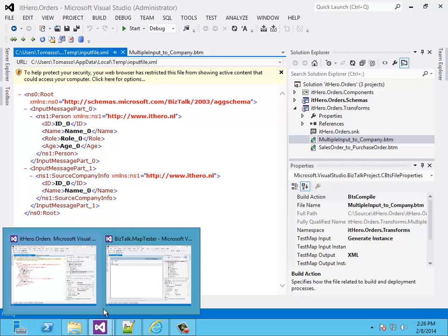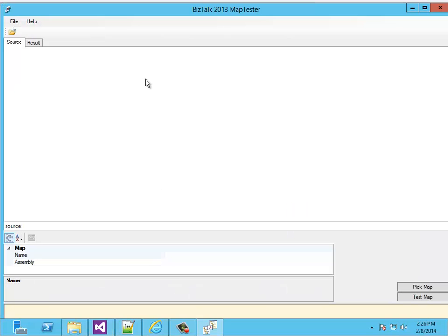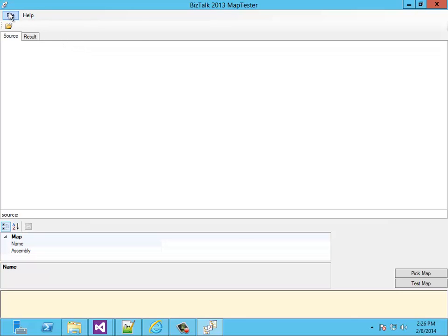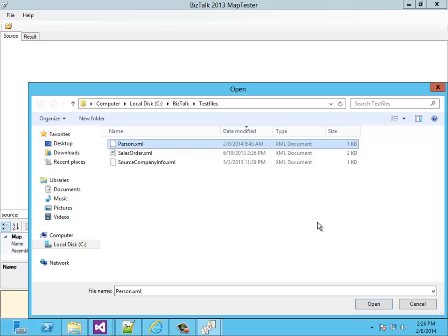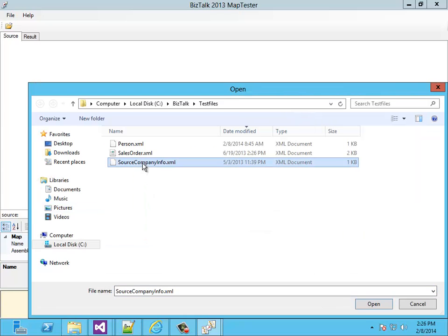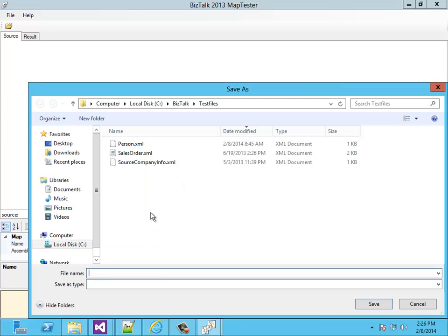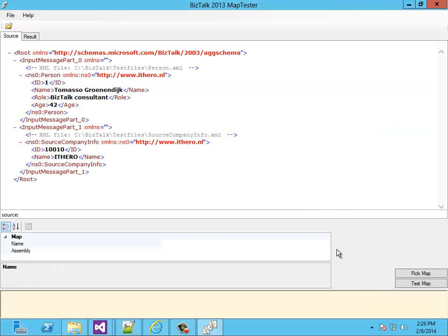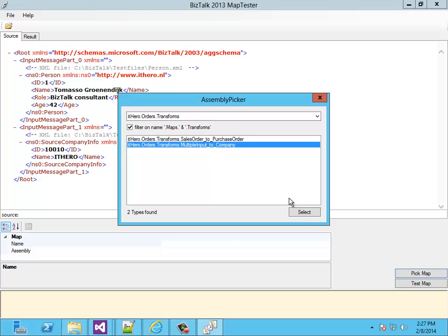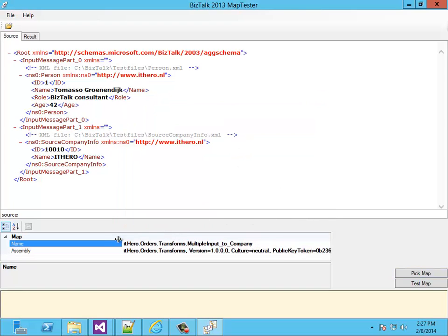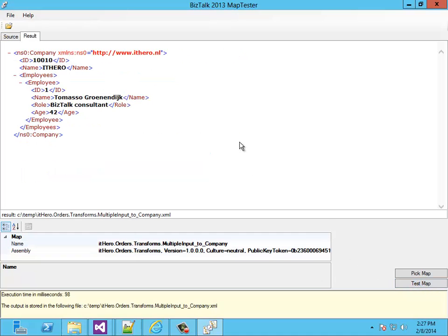Let's go back to the other Visual Studio. When I start the map tester tool, I also have the option to create an envelope with multiple input messages. First I need a person message, and I also need a source company info message. When I click on finish, you can enter the name of the envelope message that's going to be created. When I hit save, the envelope message is created with the real messages in it — the person message and the source company info message. Now I have to select the map as well — the multiple inputs to a company map. When I click on test map, the map is executed and you get a company message.